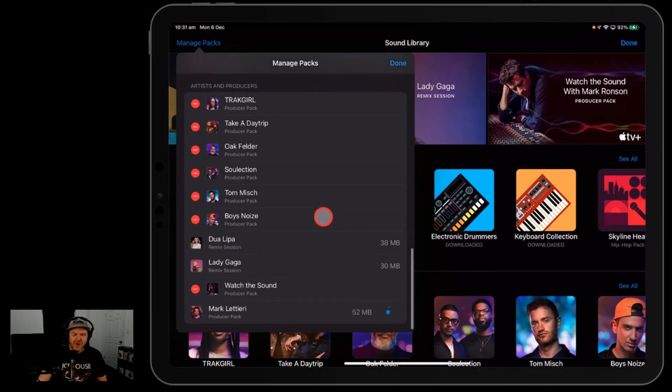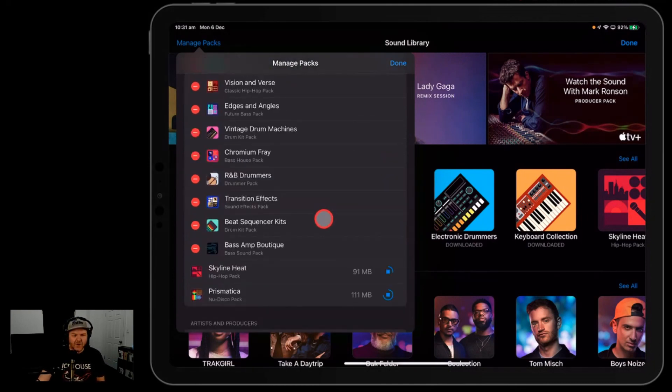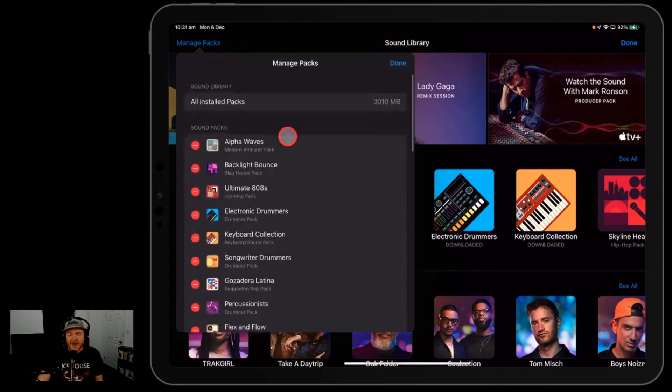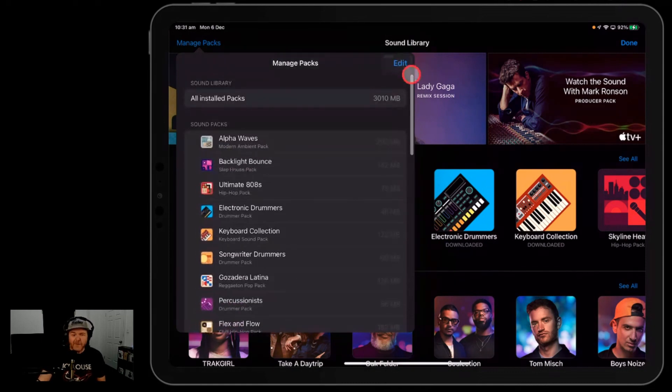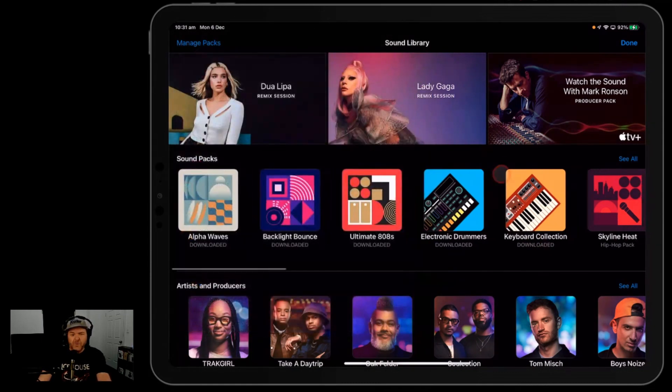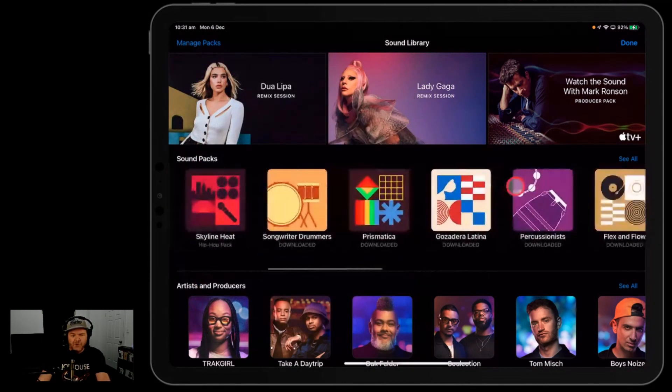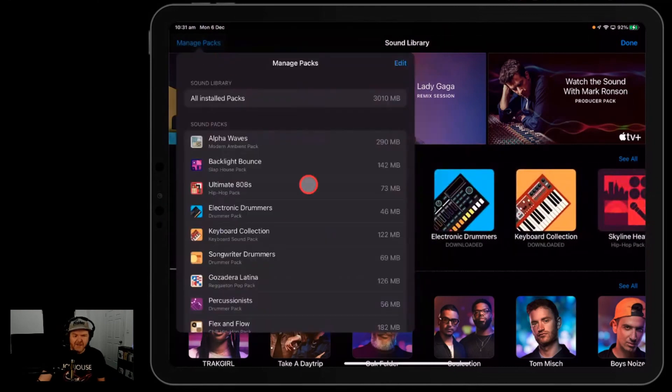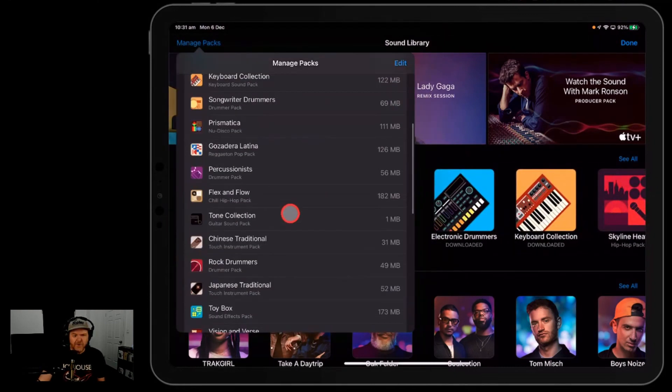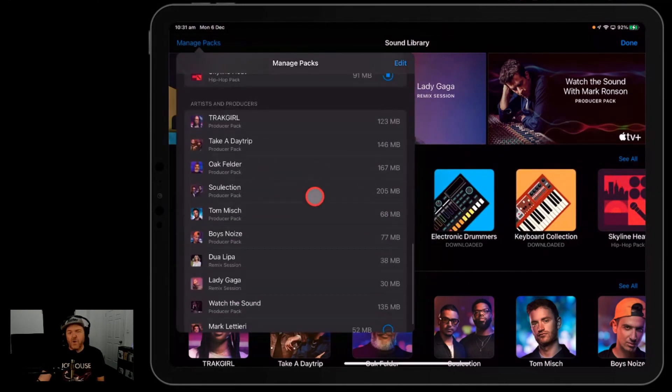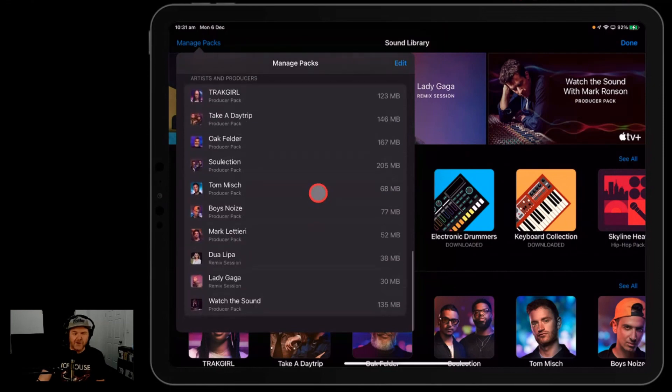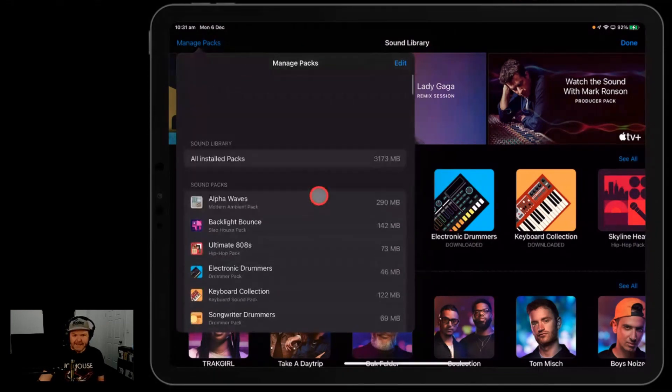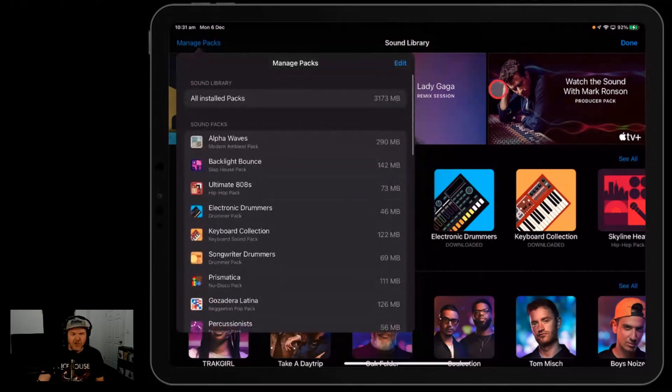So it just gives you a quick and easy way to visualize all the packs rather than going through here and tapping each one and working out if you have it or don't have it. Just go to your manage packs, scroll down on through, and make sure you've got everything. Or if there's packs you're not using, you want to save some space, you can delete them and you're good to go.